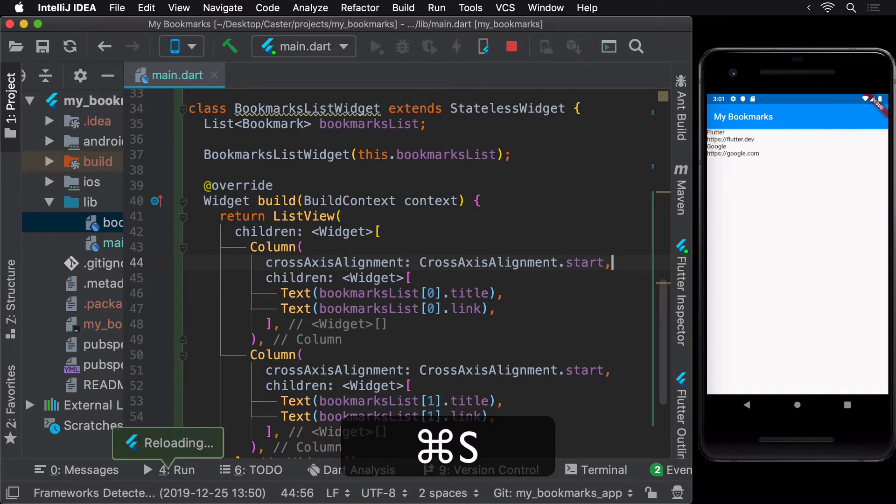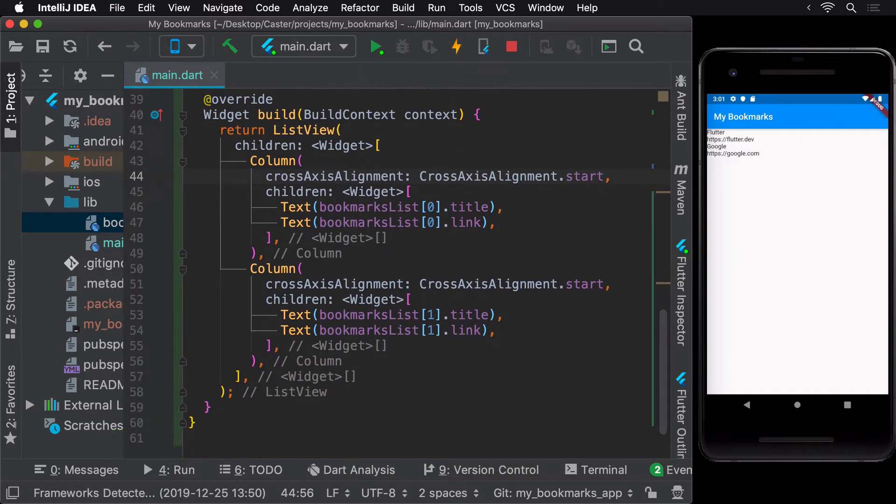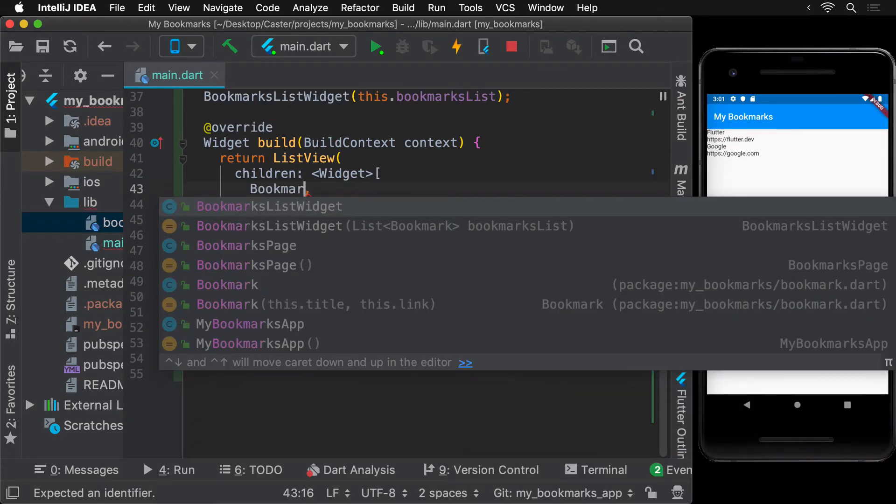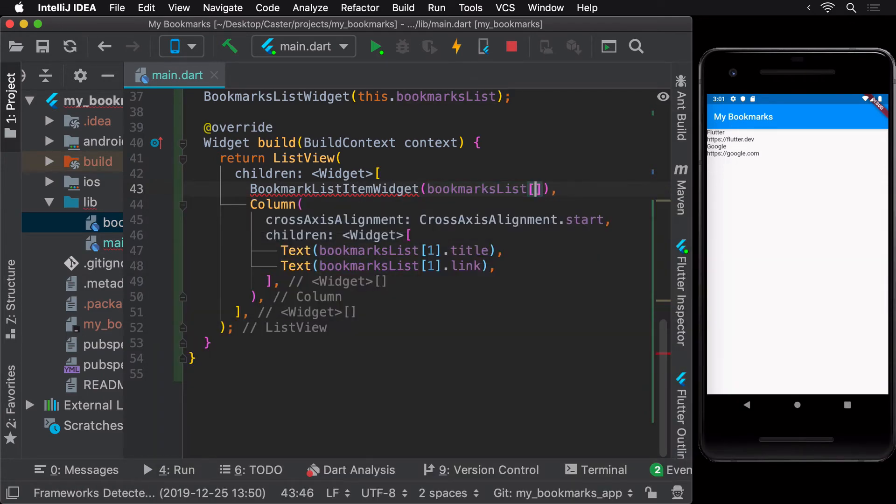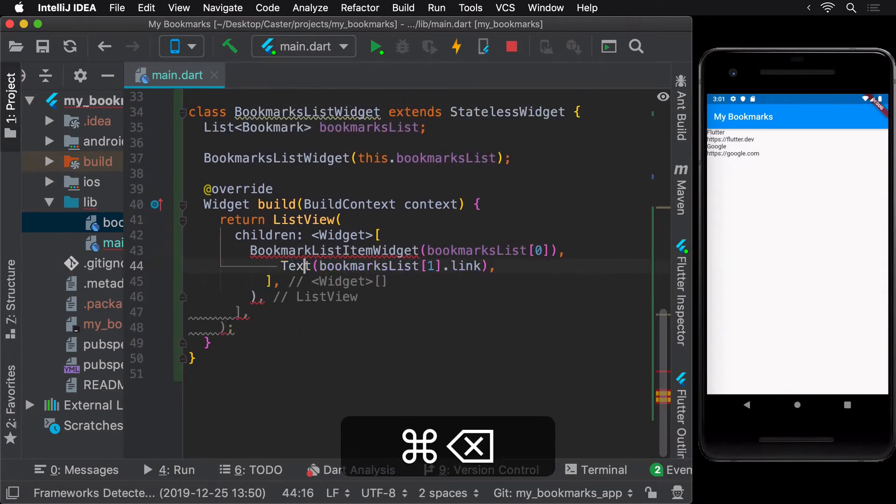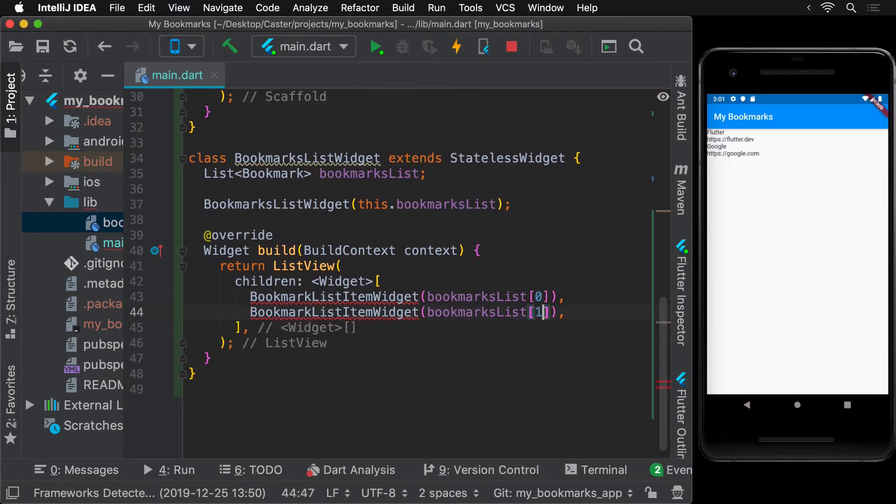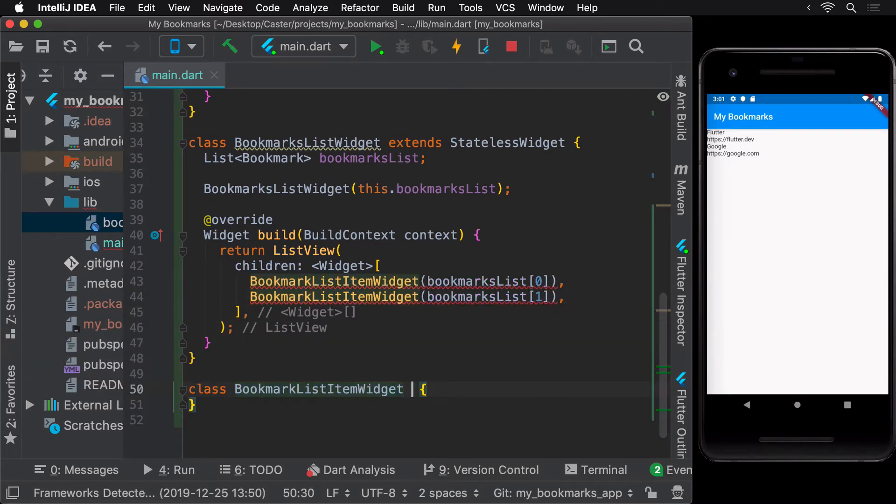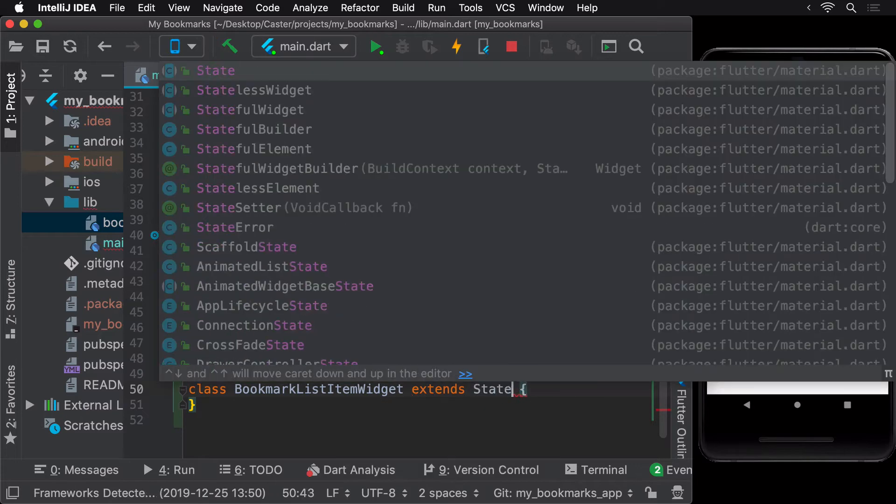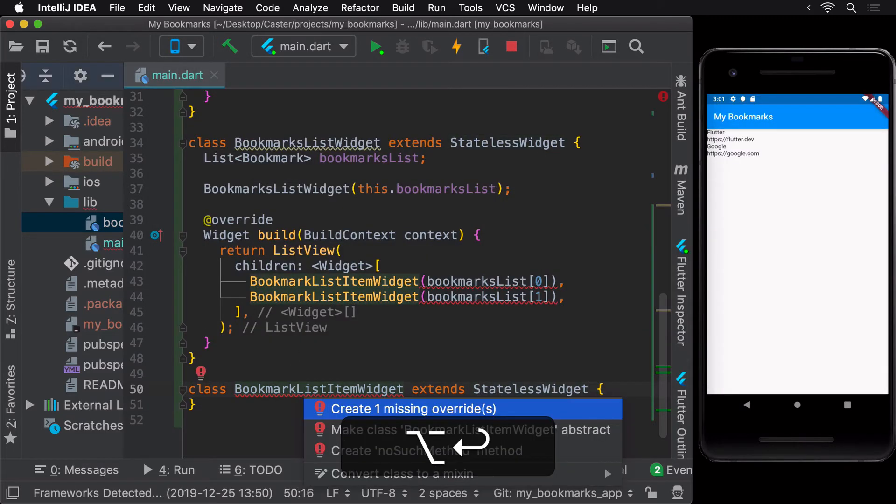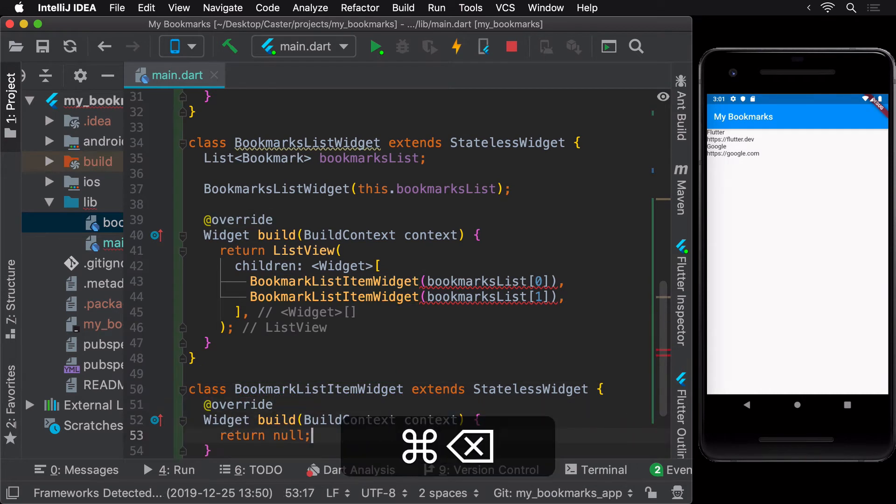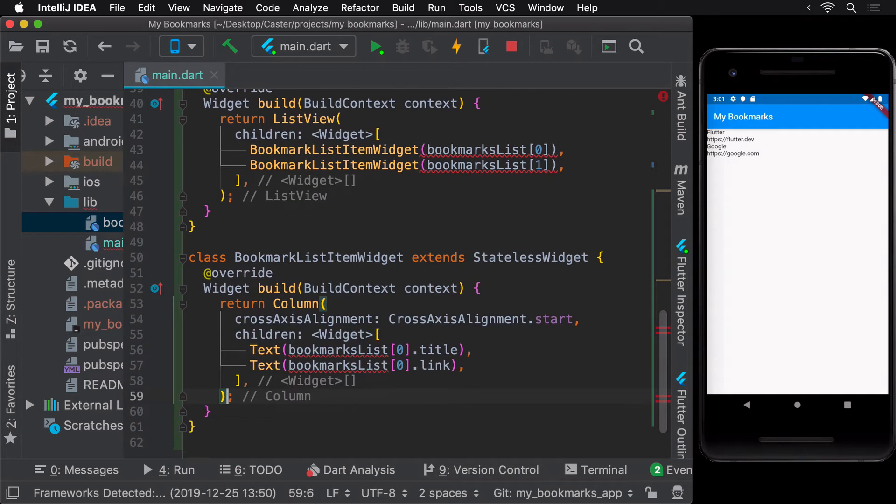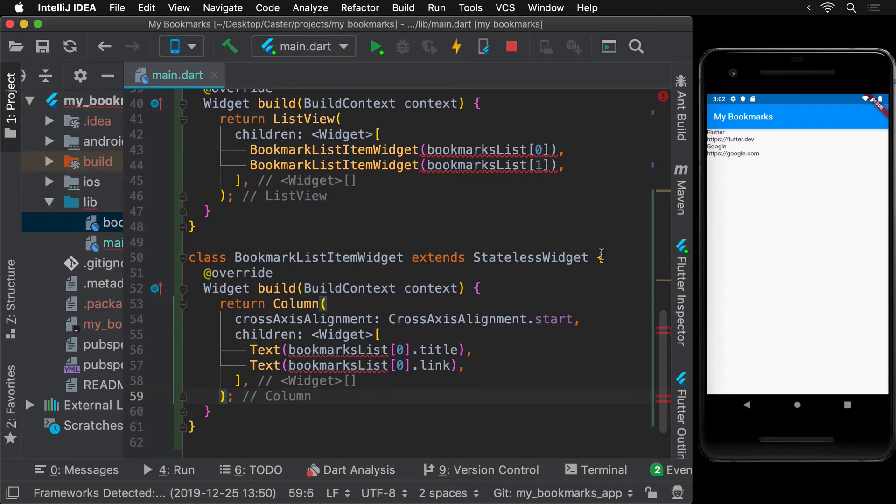Since repeatedly writing the same code for each item in the bookmarks list doesn't scale, let's extract it and move it to a new widget called BookmarkListItemWidget. This widget would take in a bookmark as its argument. Let's create this widget as a stateless widget for now and we can change it later to stateful if needed. Let's add the bookmark field that would be used within this widget and initialize it with the value of the bookmark received in the constructor's arguments.